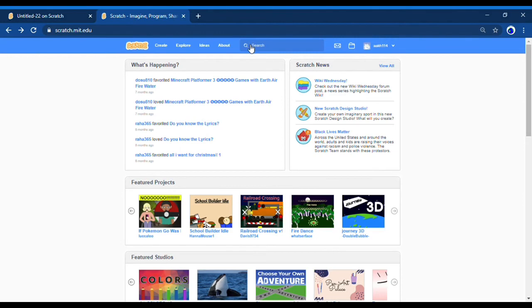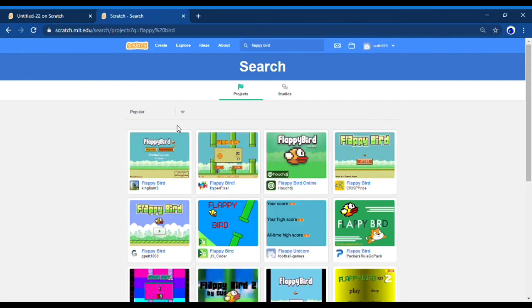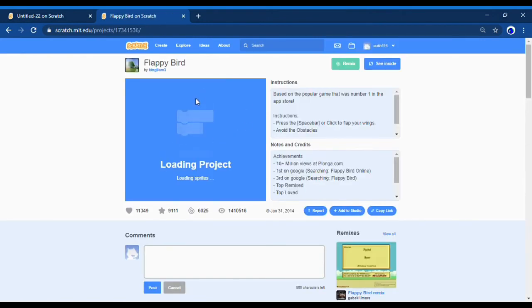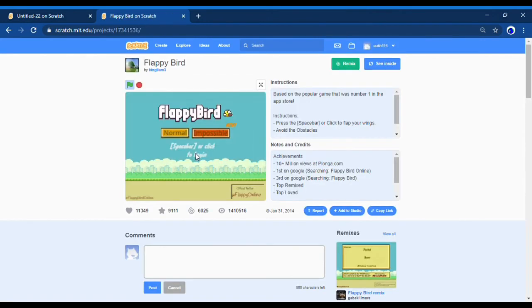You press the search button here and then you can search up different games like Flappy Bird. Enter, and then you can play Flappy Bird on Scratch. Loading projects. Press the flag button if you want to play it normal.